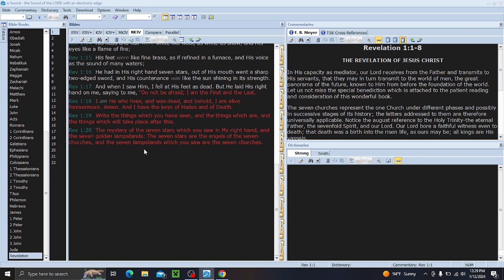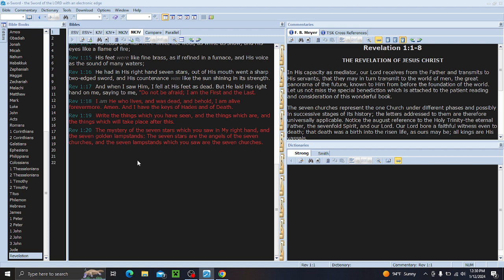The mystery of the seven stars, which you saw in my right hand, and the seven golden lampstands. The seven stars are the angels of the seven churches. So each church has an assigned angel. And the seven lampstands are the seven churches. The lampstands are the churches. Now, these references can be used elsewhere. When you look up the two witnesses, these are my two olive trees, my two golden lampstands.